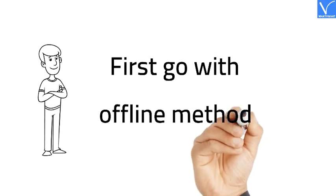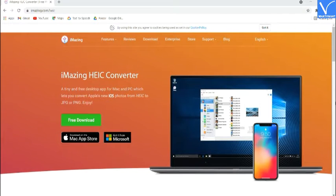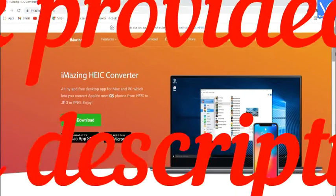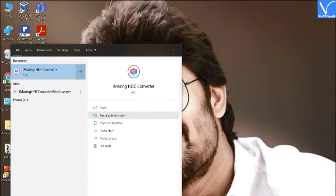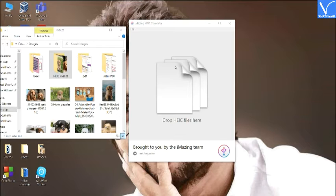First, go with offline methods. Number 1: iMazing HEIC Converter. iMazing is the best free converter for Windows and Mac. It helps you convert iPhone or iPad images to most regular formats without any effort and quality loss. Visit the iMazing official site and install it on your device — link is provided in the description. Once installation is completed, open the application. Drag and drop HEIC images or the folder containing HEIC images on the main interface.